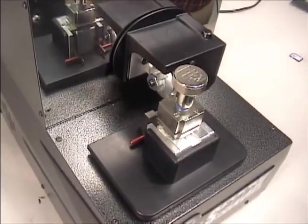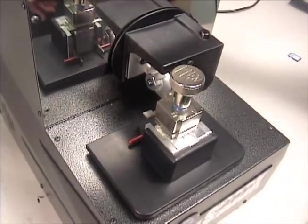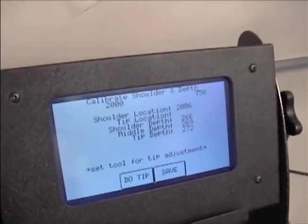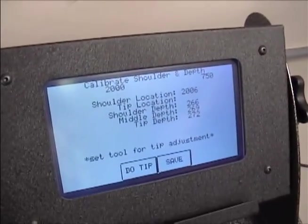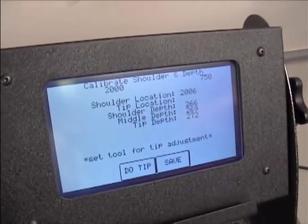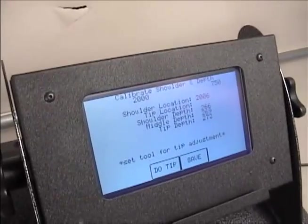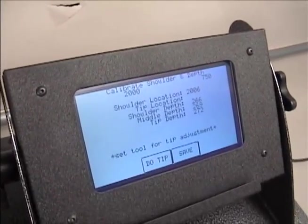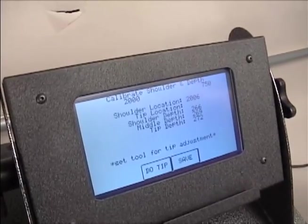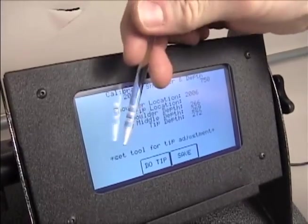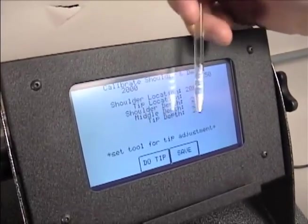When this phase is completed, the Tiger Shark will stop and beep three times while changing screens. The screen will read Set Tool for Tip Adjustment.